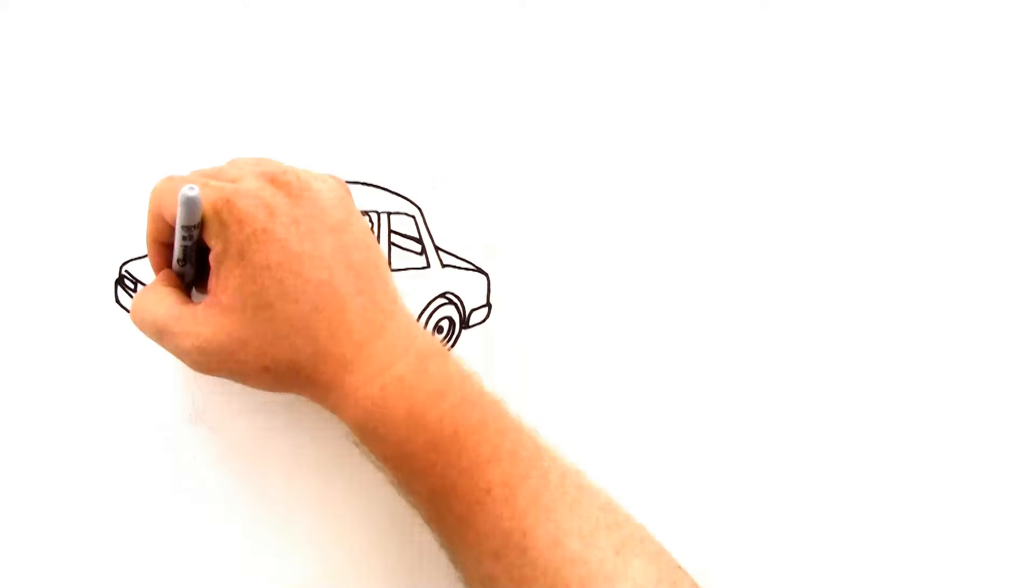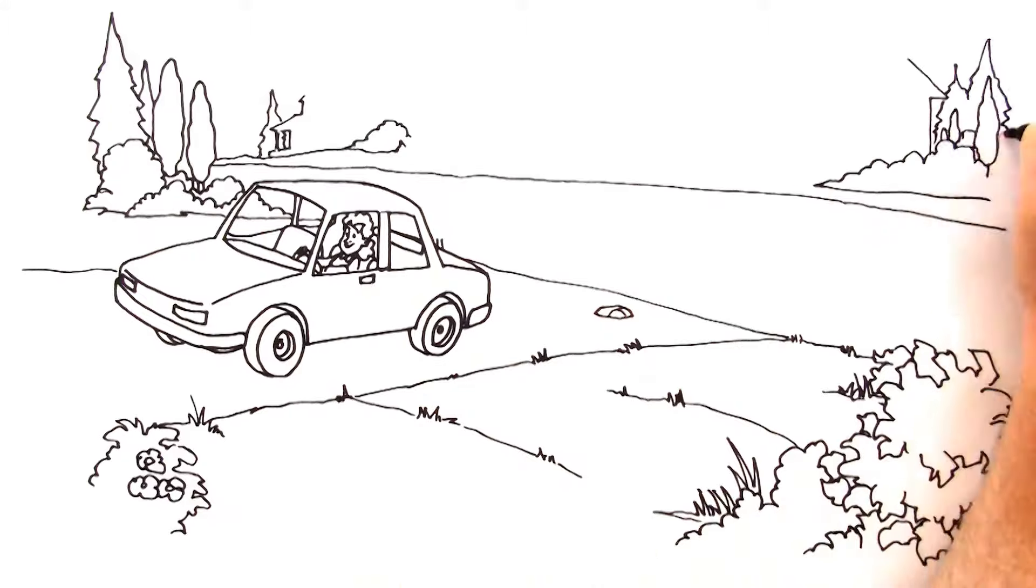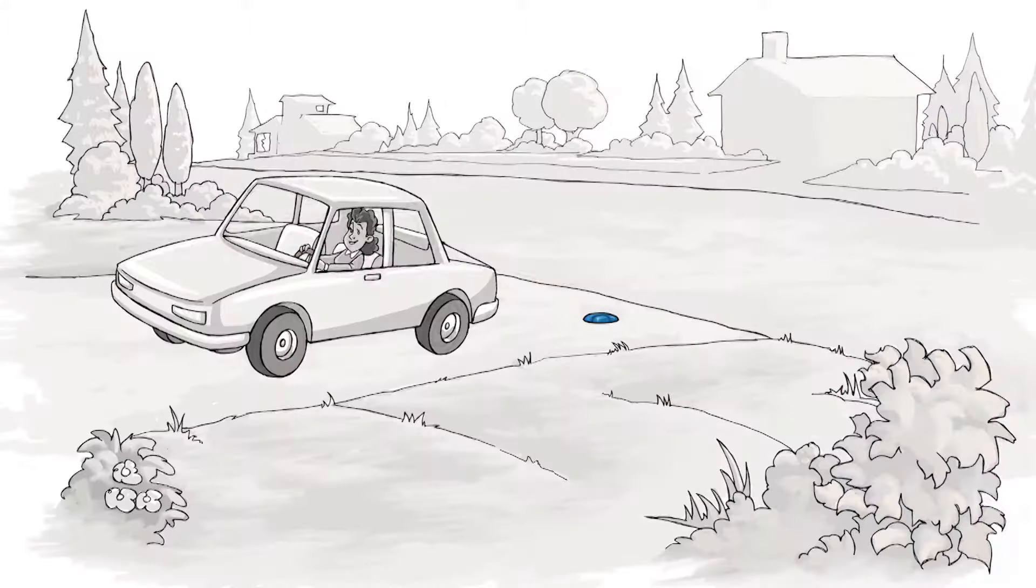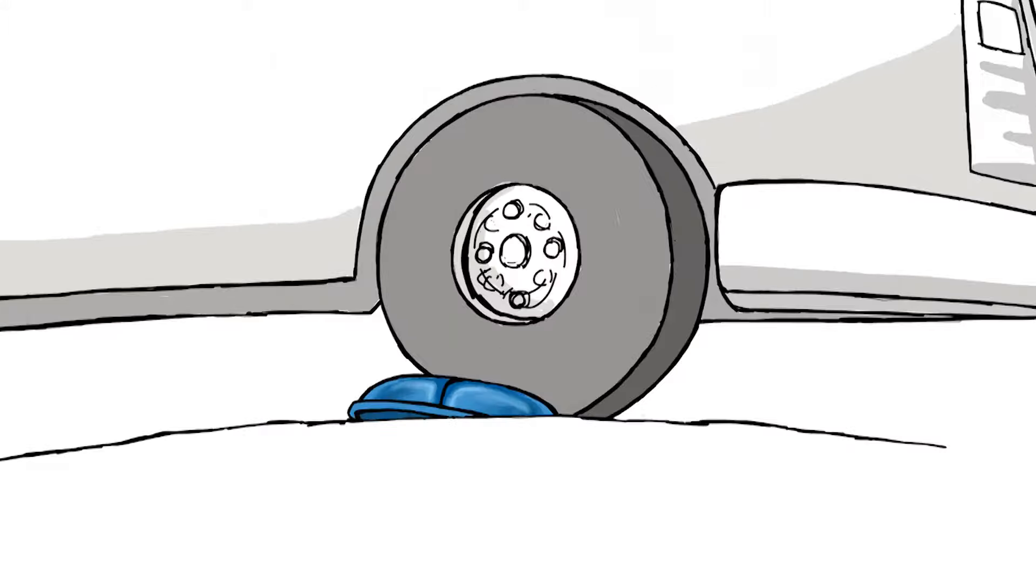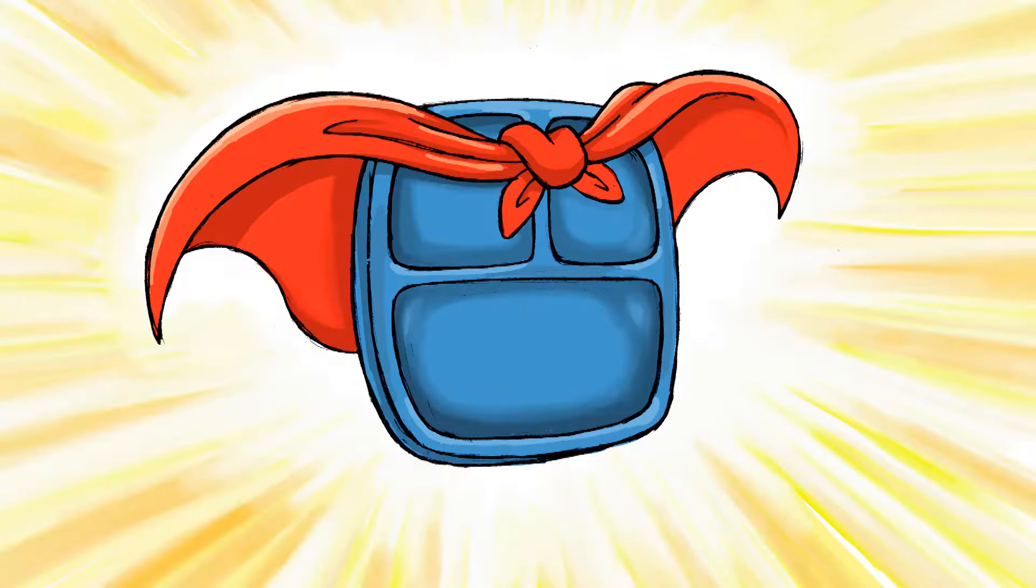Oh, and they are so strong. I saw Sarah's mom accidentally run over a plate with her car and it didn't even break. They're like super plates.